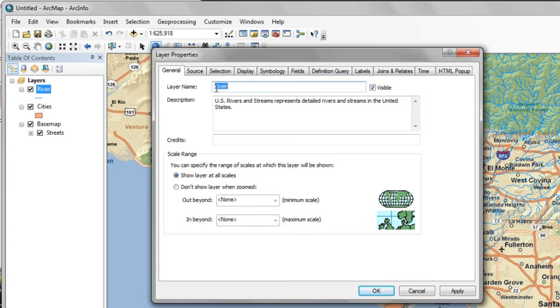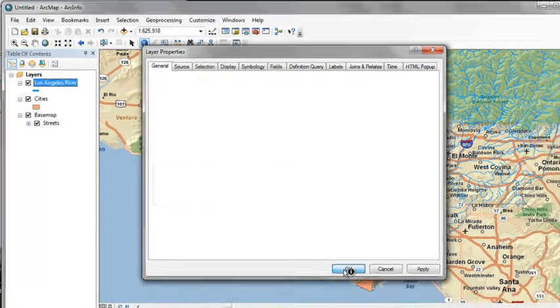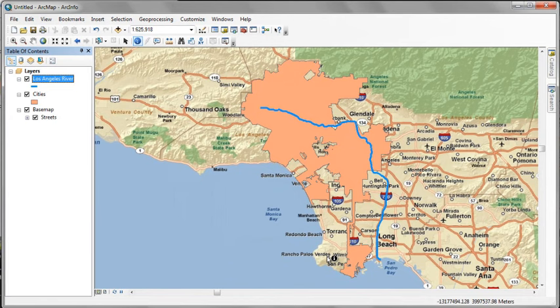And one last thing, we go back to the General tab. We can see some descriptive information about the layer and we can change the layer name to Los Angeles River. Click OK.